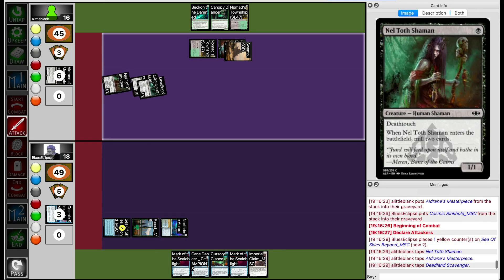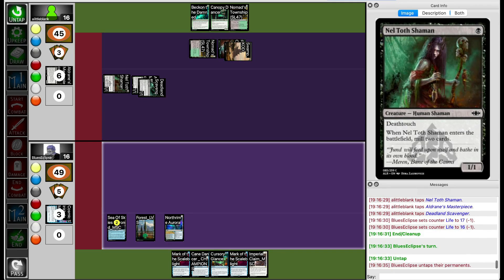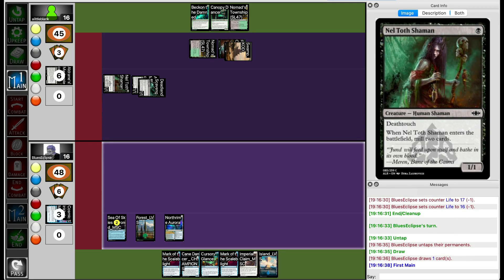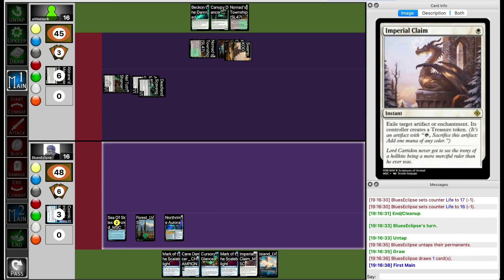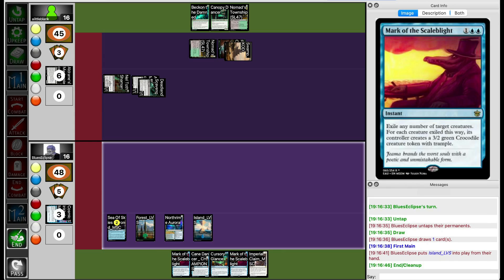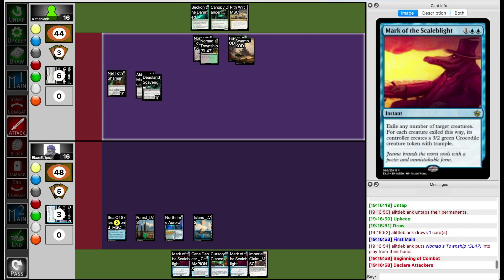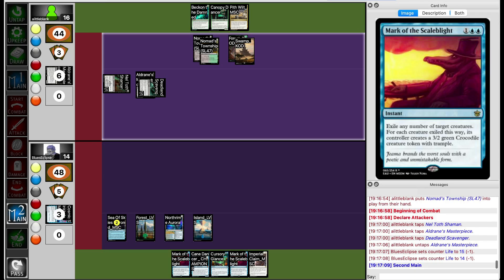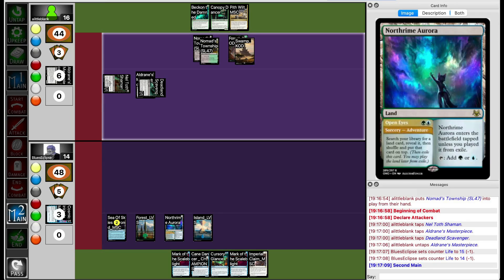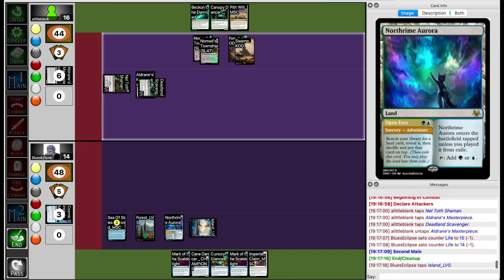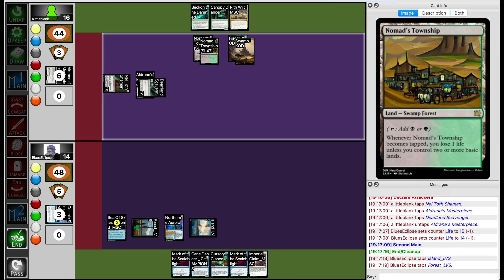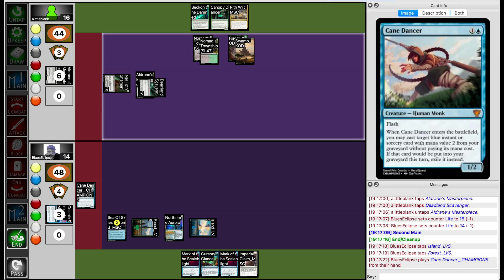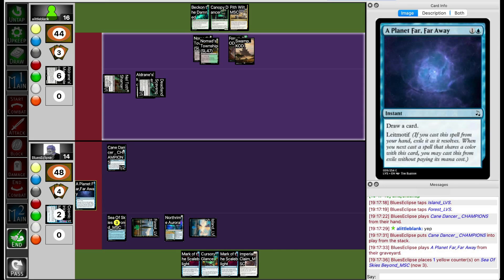Lil Blank chips in for two. So Blue's Eclipse isn't in a horrible position on the board, but at the same time, they don't really have anything in hand that does anything. They're stuck with Mark of Scale Blights, which do absolutely nothing by themselves. They need to combo this with Kalilia in order to do anything. Lil Blank swings in for a few more. Blue's Eclipse does have Cursory Glance plus Cane Dancer flashback Cursory Glance. They get to keep countering spells. Lil Blank's just not going to play into counterspells I guess. Blue's Eclipse is going to Cane Dancer in a turn and draw a card off Planet.